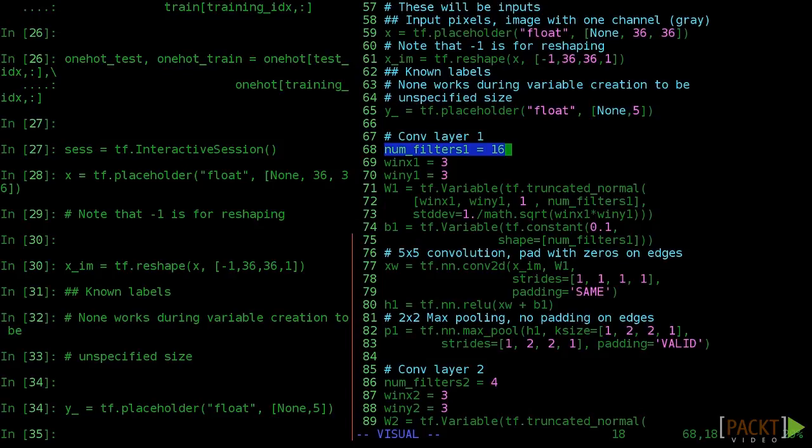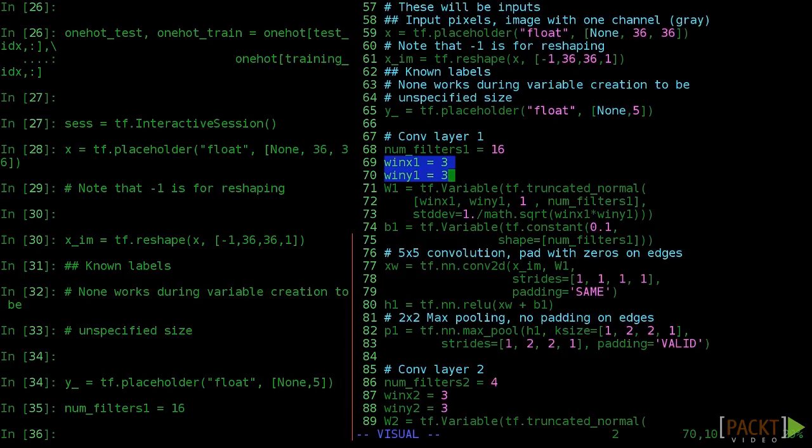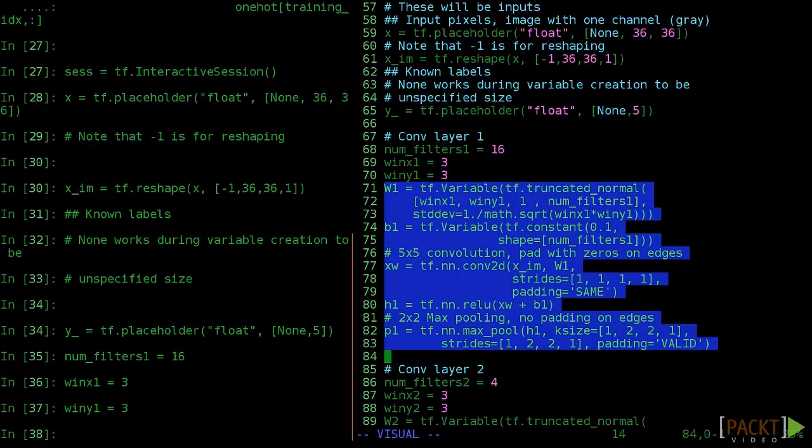Why don't we be ambitious and set the first convolutional layer to have 16 filters, far more than the 4 from our old model. But we'll use a smaller window size this time, just 3 by 3. Also note that we changed some variable names, like numfilters to numfilters1.